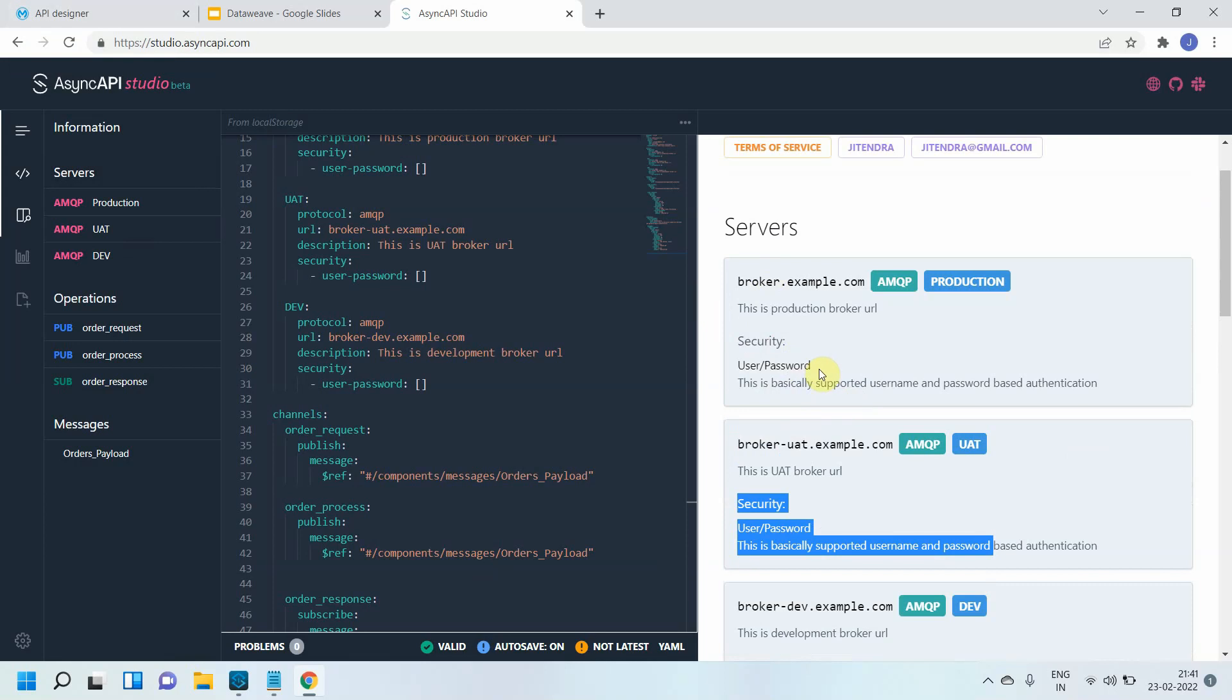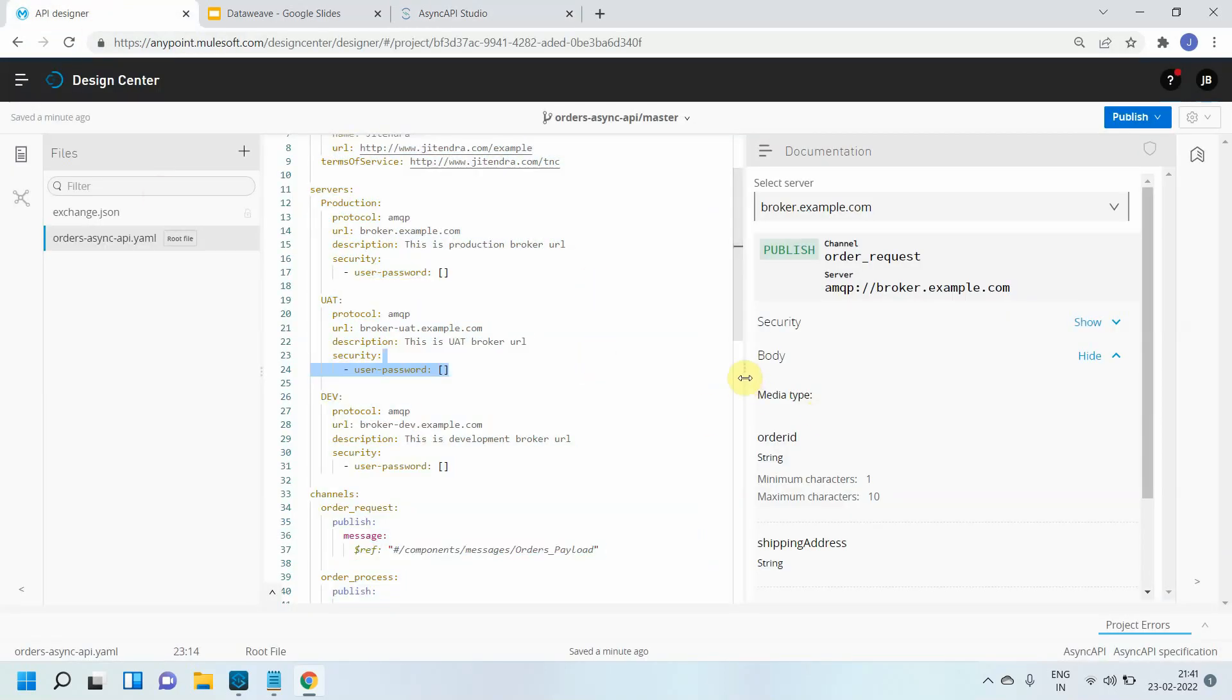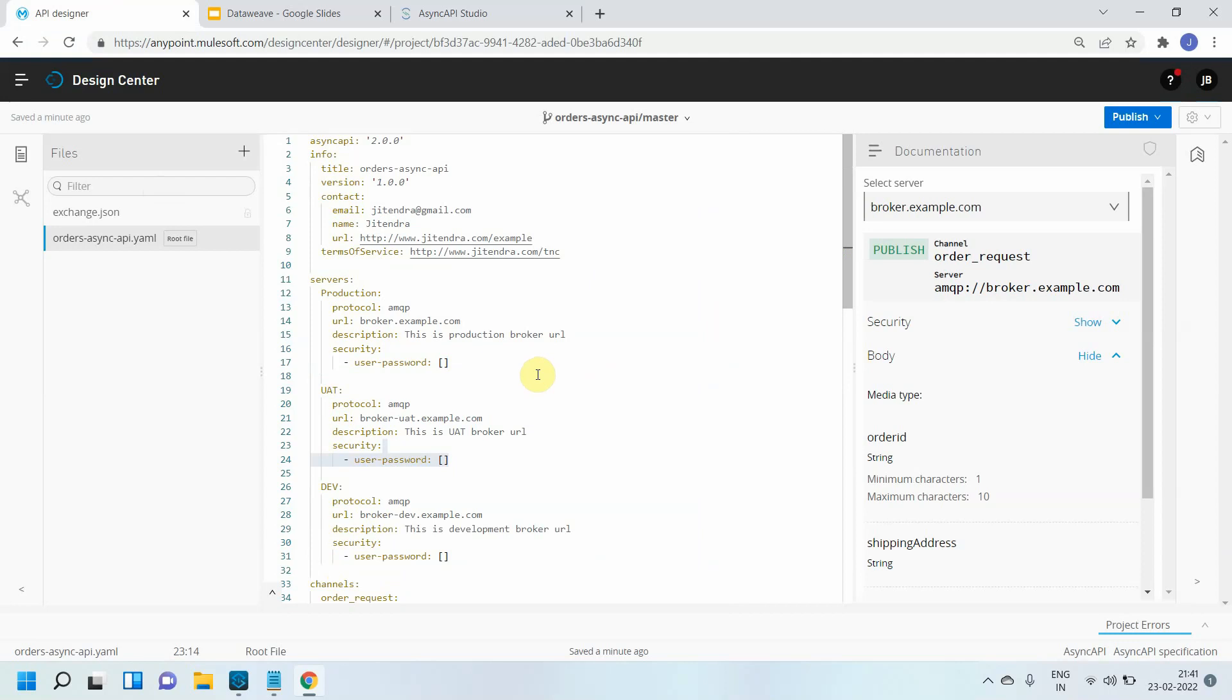So that is how you can define a security schema within your AsyncAPI. I hope you liked the video. If you like the video, please click on like and subscribe button. Thanks for watching.